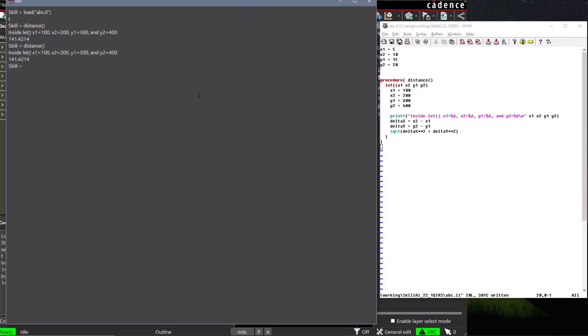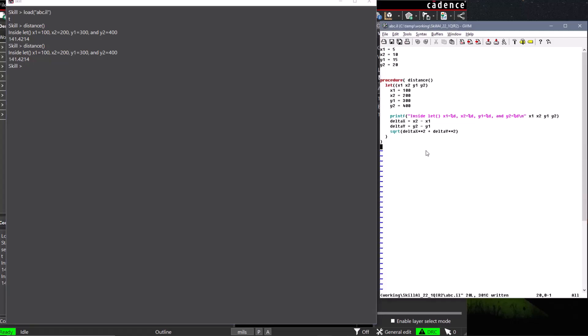Unfortunately, our code only calculates the distance for the point that was defined in our procedure. Let's pass x1, x2, y1, and y2 as arguments to our distance procedure, to make it a more convenient and reusable function.